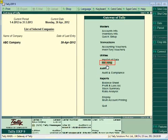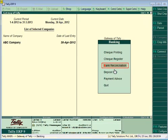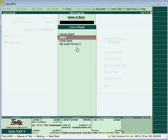For auto bank reconciliation, navigate from the Gateway of Tally to the Banking menu. Select the Bank Reconciliation option and press Enter. In the list of banks, select the bank for auto bank reconciliation.